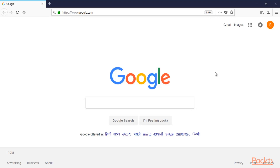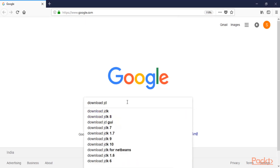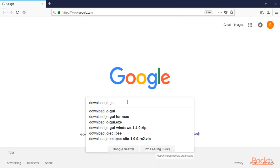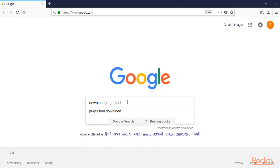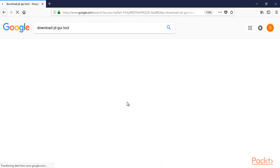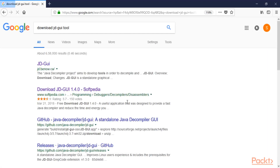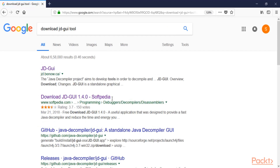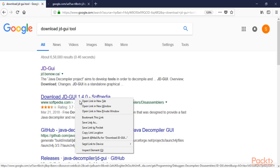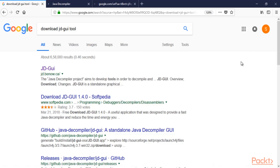Open google.com. We are here at google.com, and you can type 'download JD-GUI tool' and hit Enter. You can see all the available links — you can open this link or use the Softpedia link to download the tool.